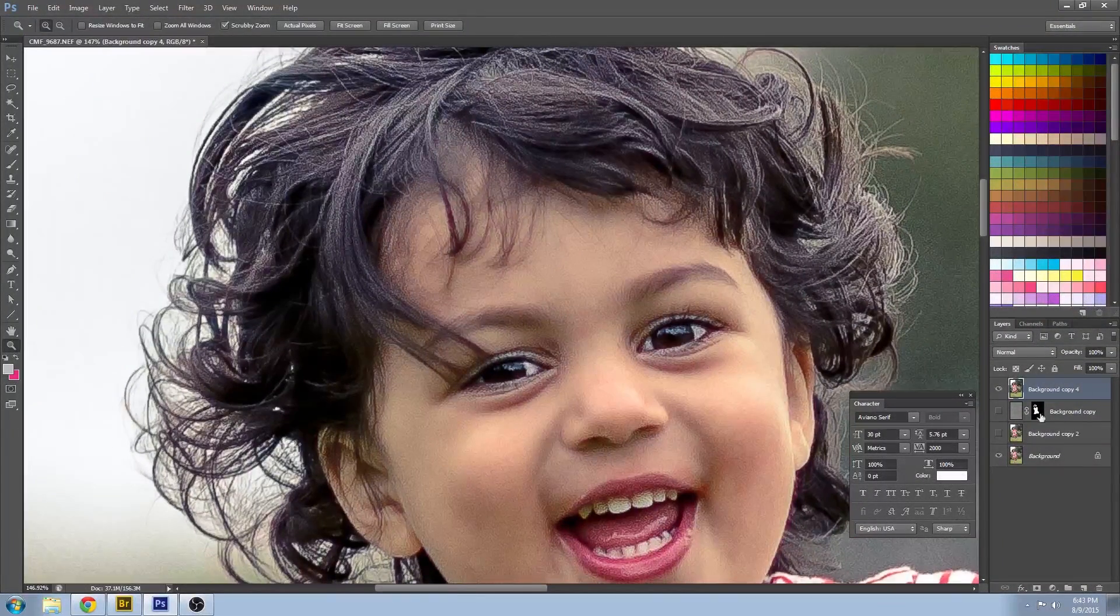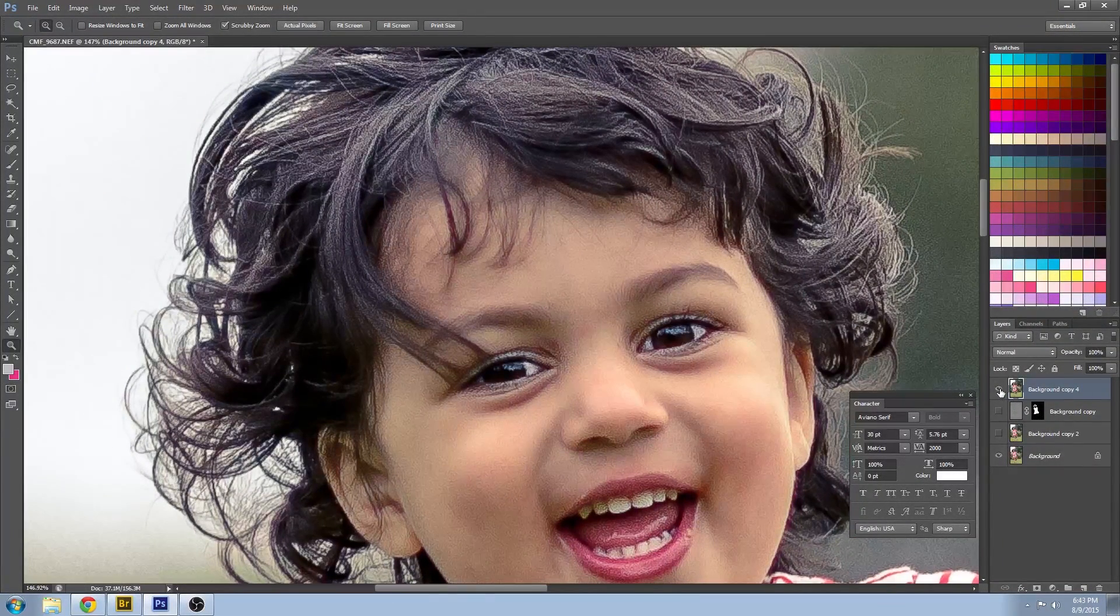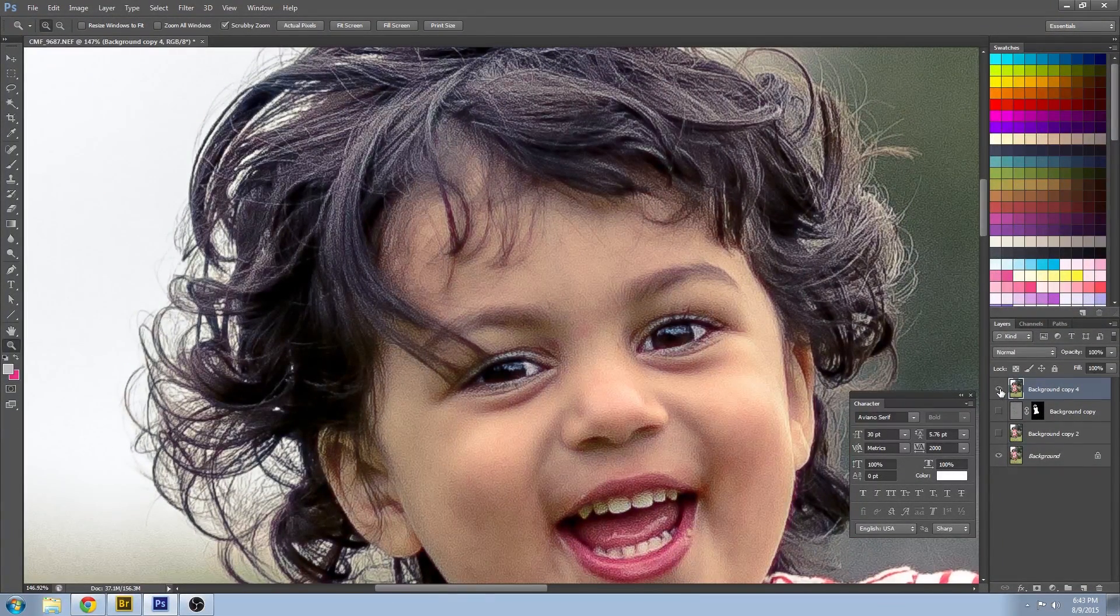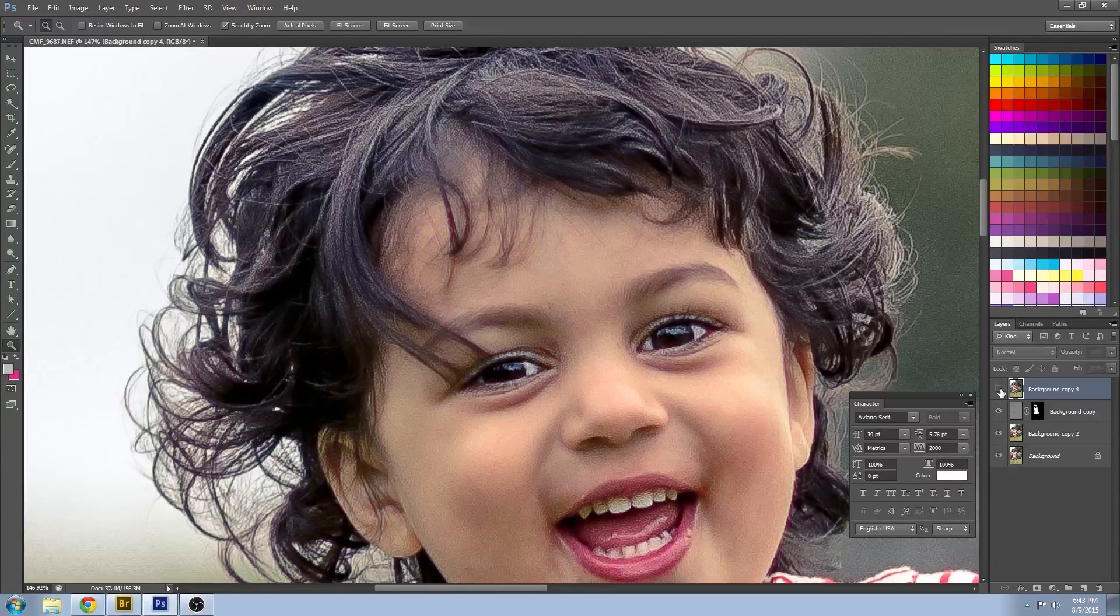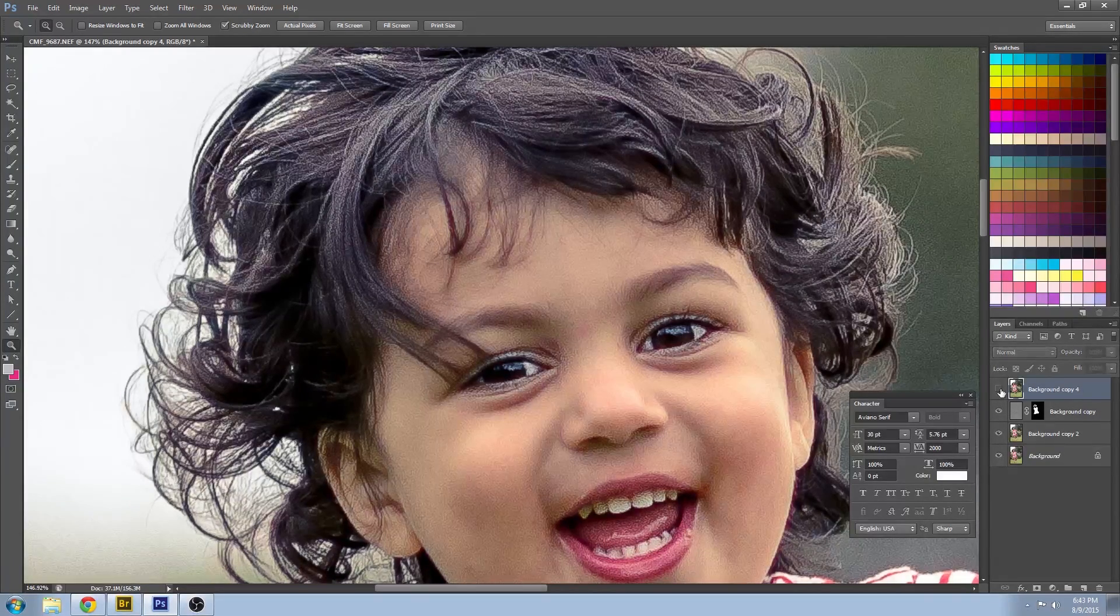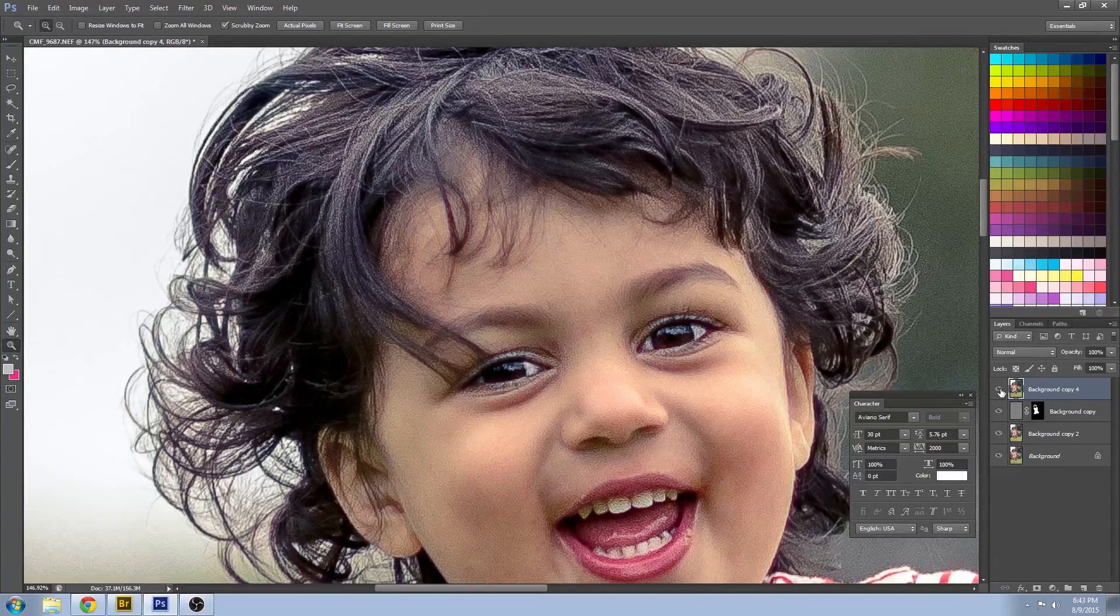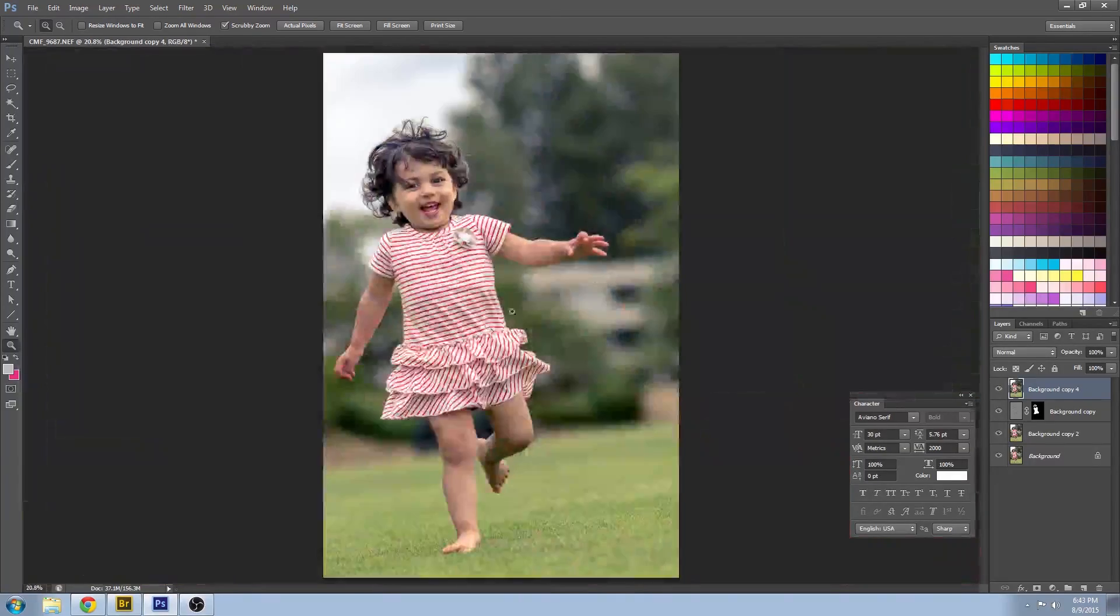Turn that on and off to see the before and after. And it cleans that image up a little bit.